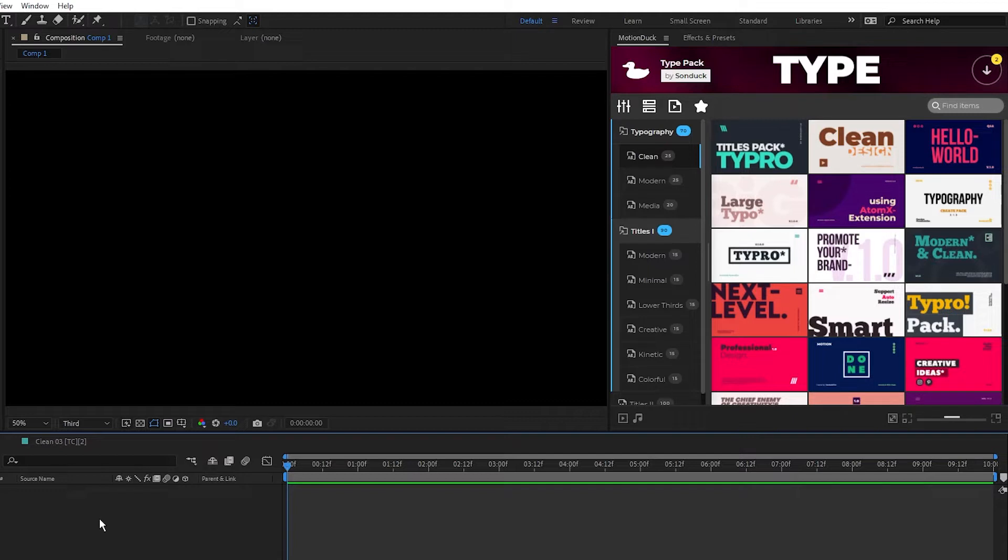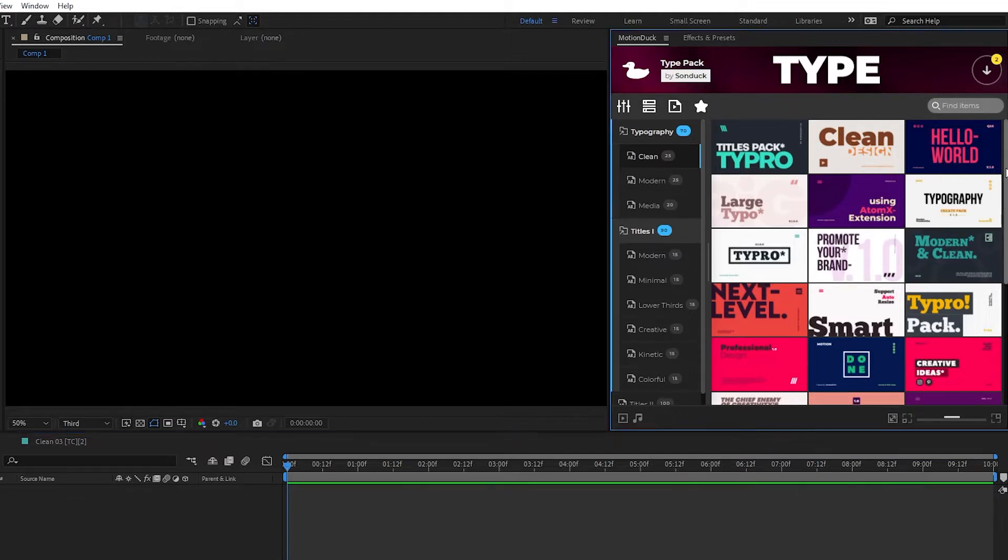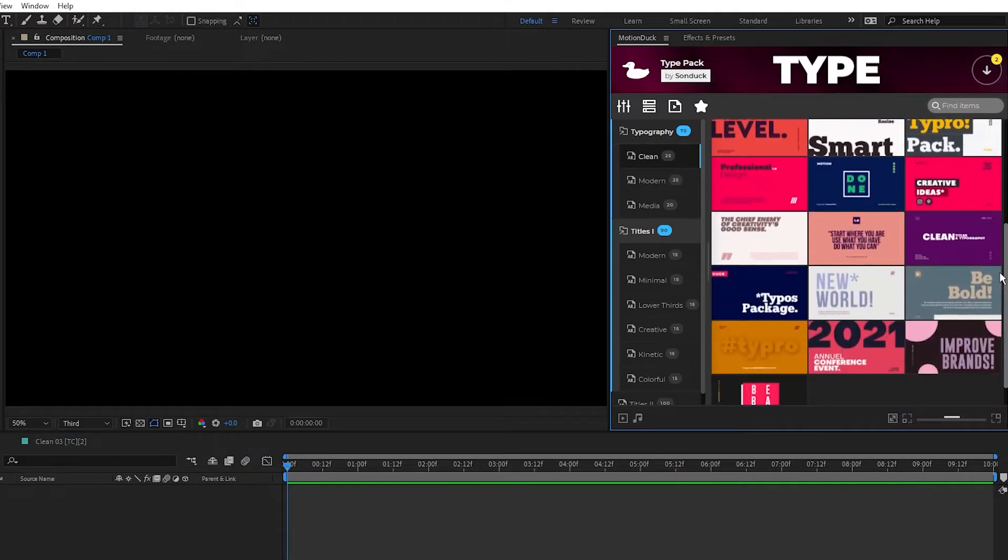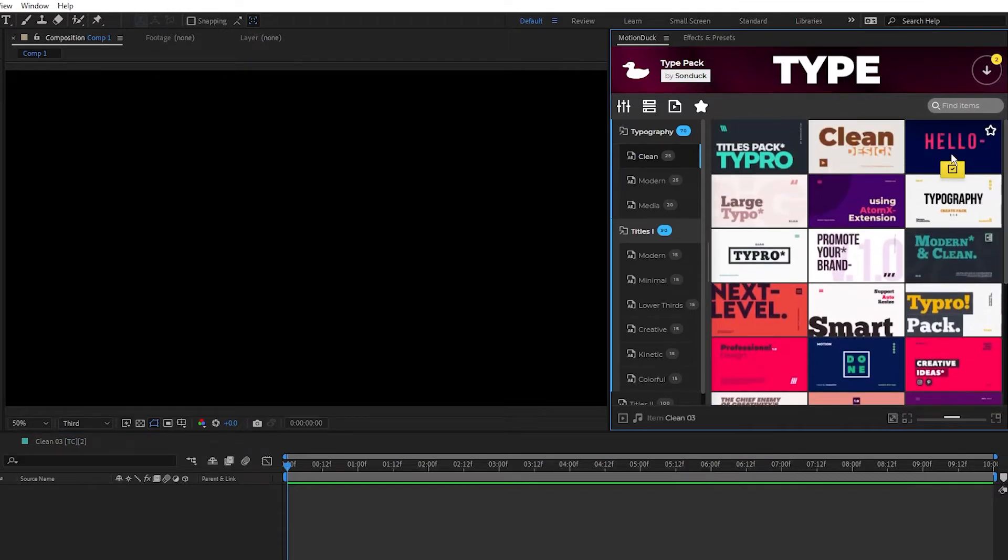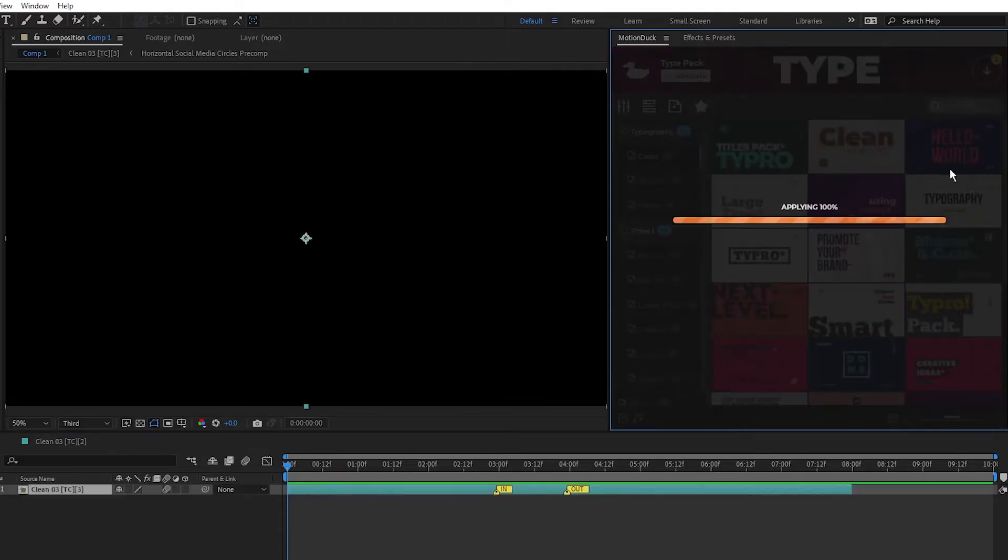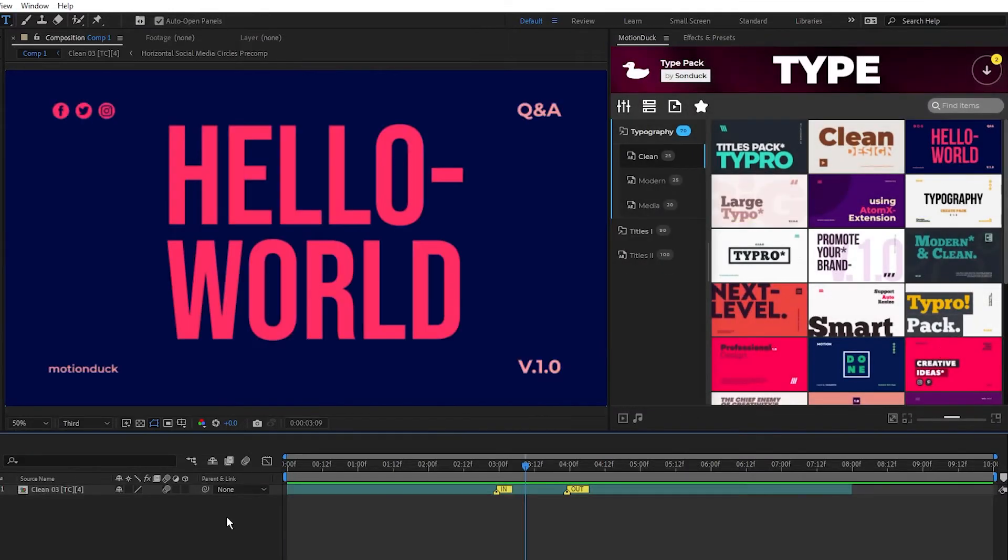I'm here in After Effects with an empty composition, and to apply a graphic from the pack I just need to navigate over to the Motion Duck window, find a graphic I like, and click apply. After a short load the graphic will appear on the timeline and we can start editing it.